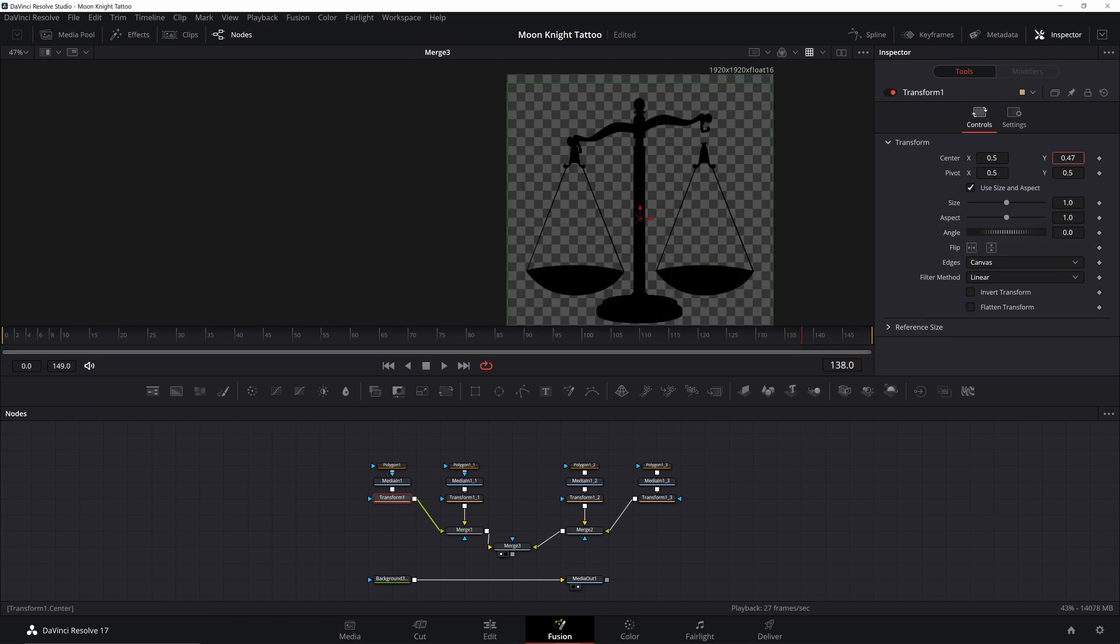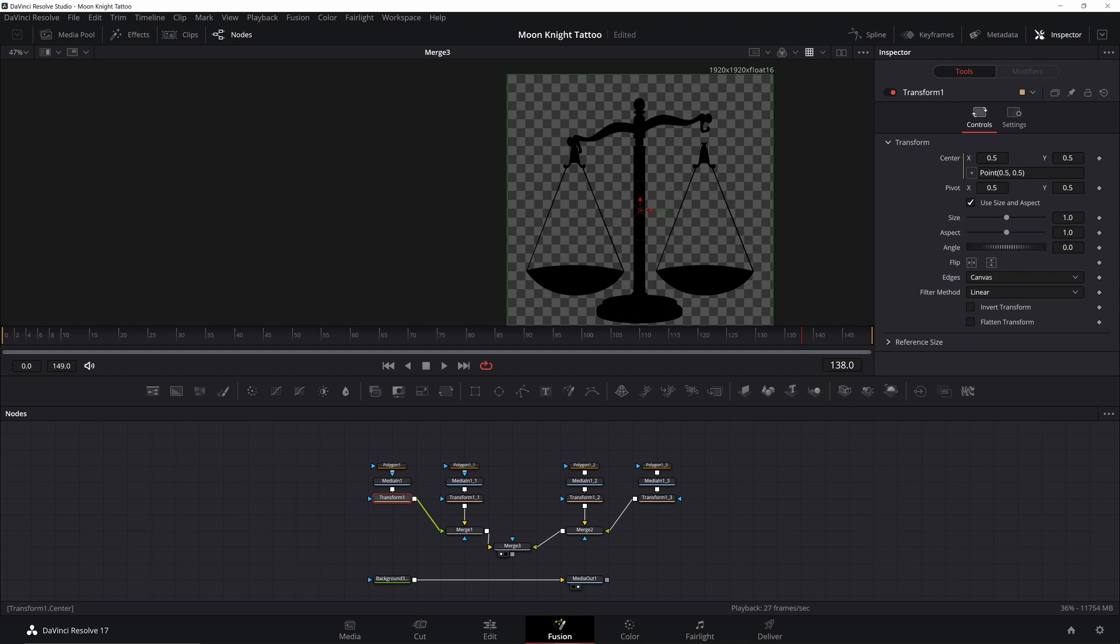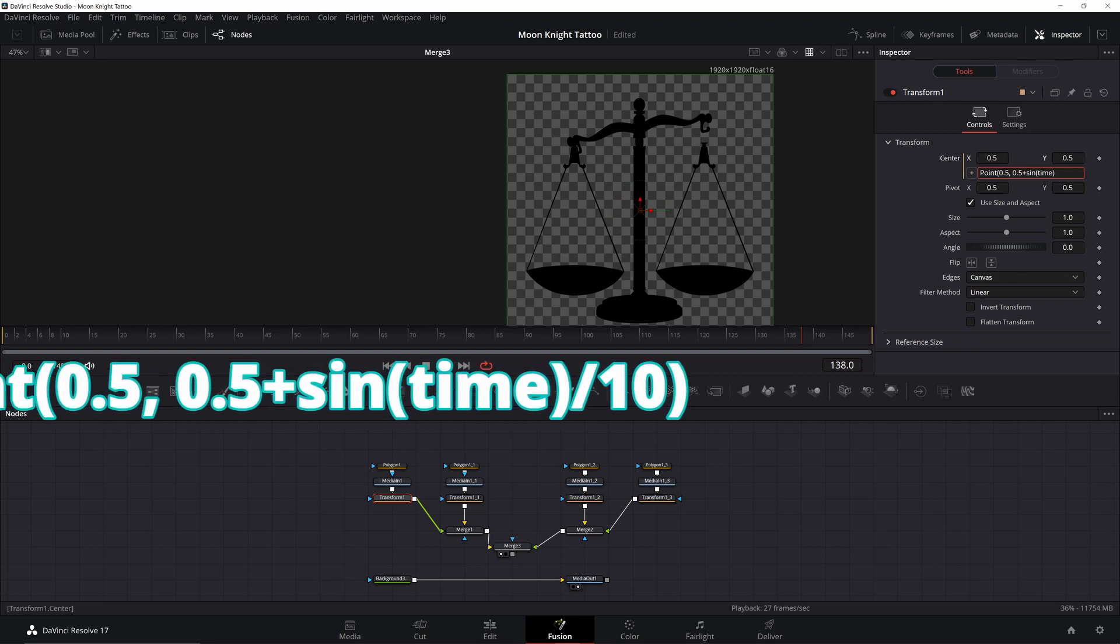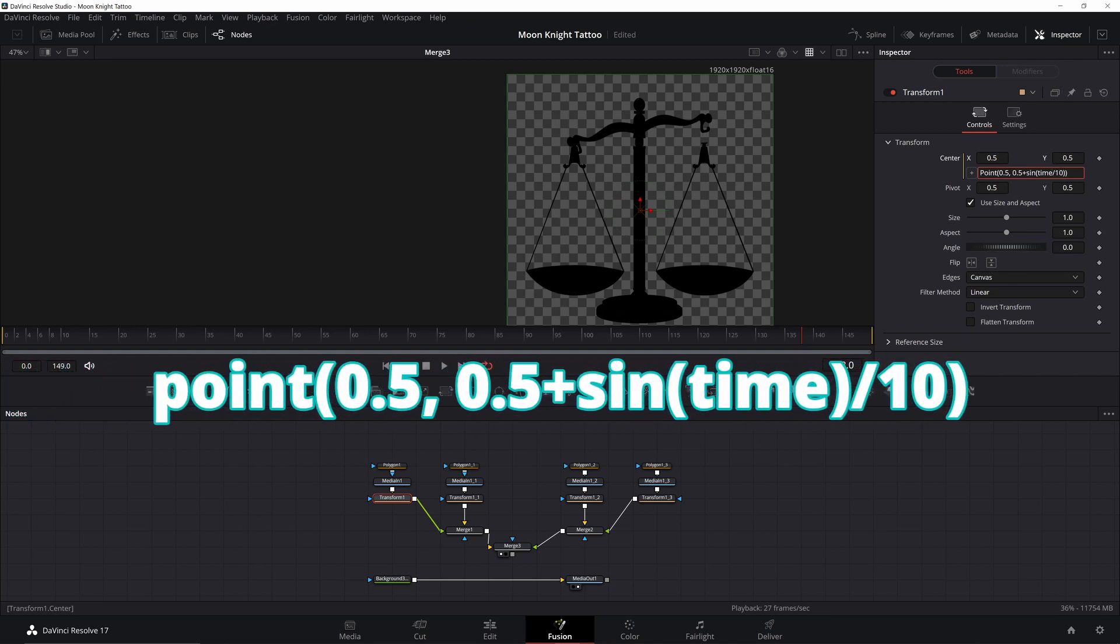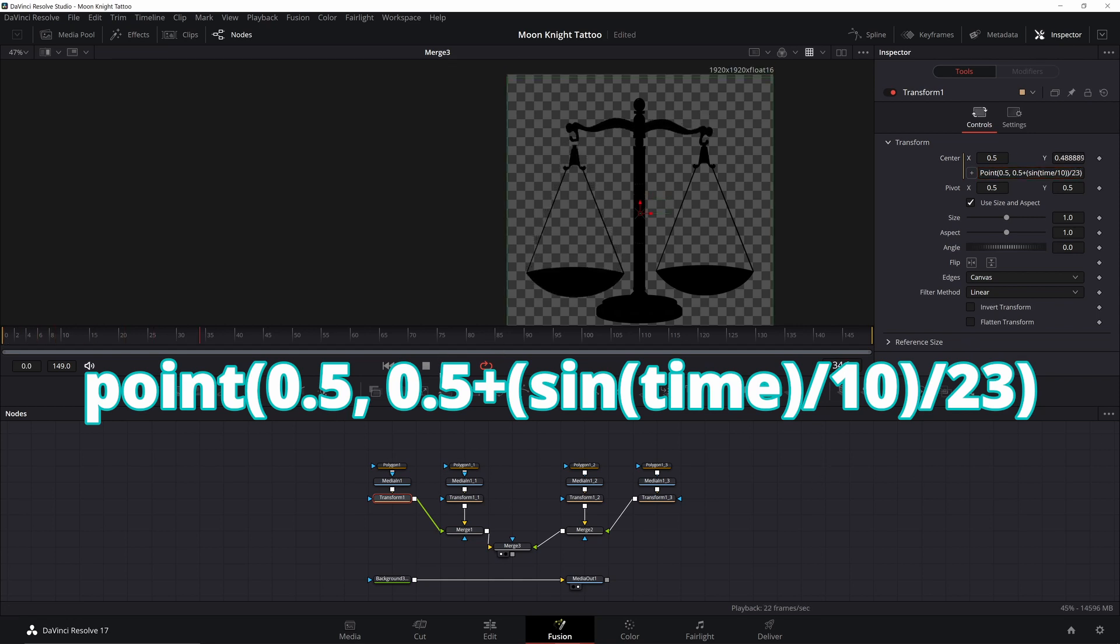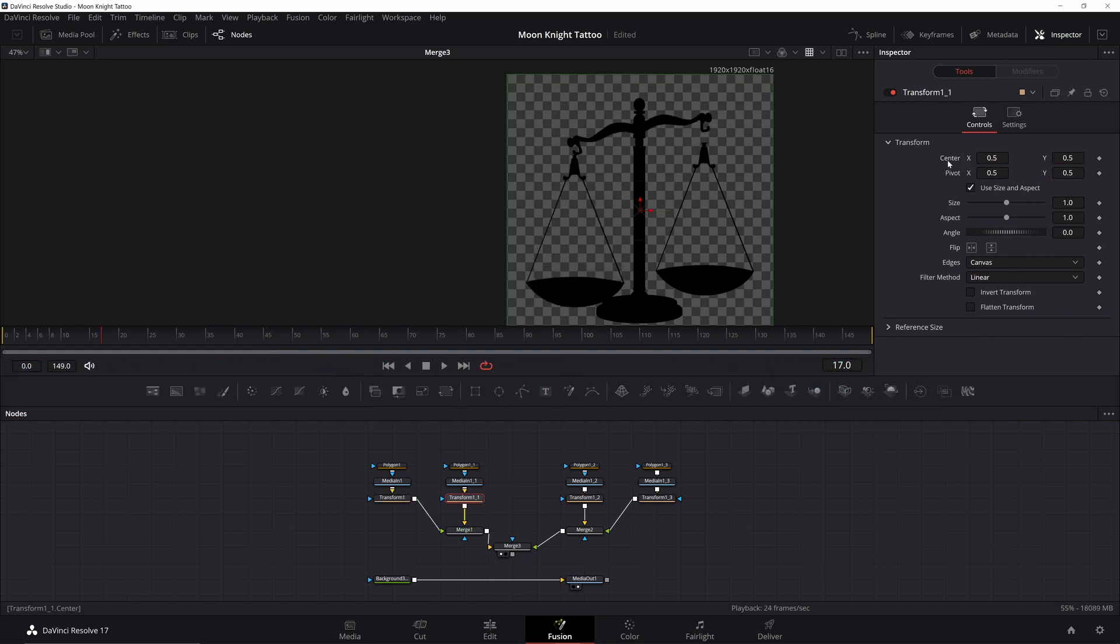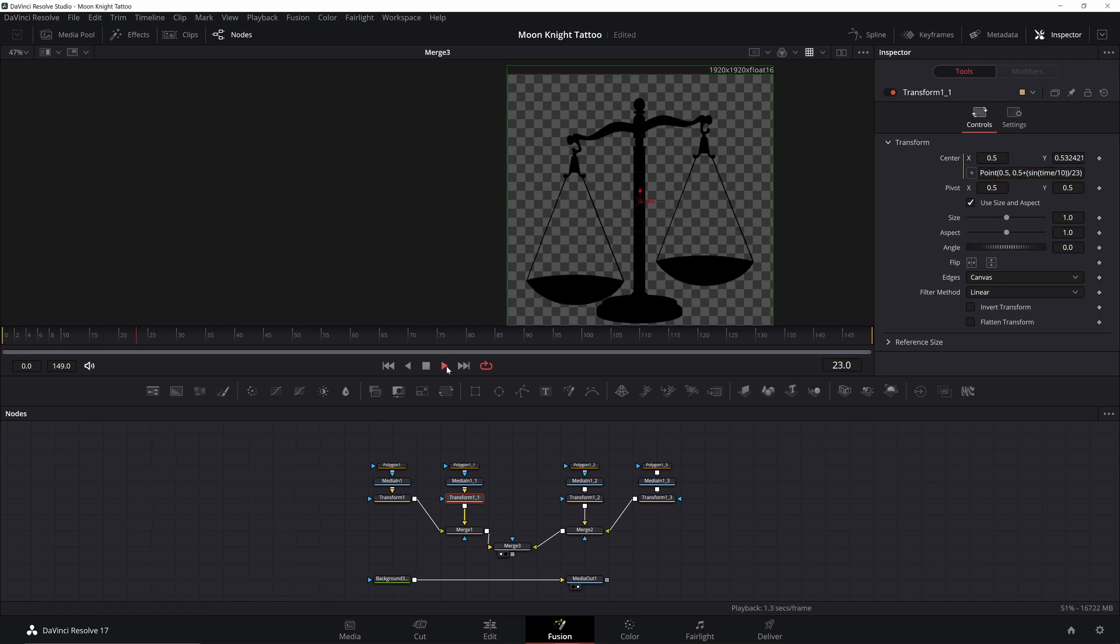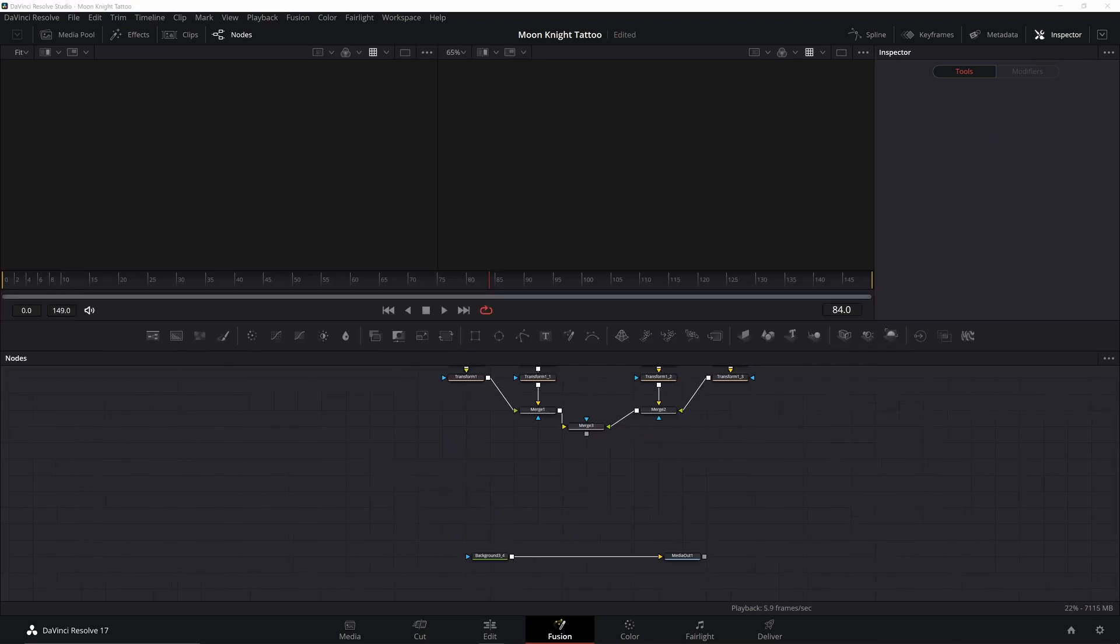Now we want the pans to move up and down with the beam. We're going to use a similar expression, but this time in the Y coordinate. Right click the center and add an expression. The point 0.5, 0.5 is the X coordinate followed by the Y coordinate. We only want to change the Y and we only want to change it a little bit from where it's at. So we're going to add to the 0.5 of the Y: sine time divided by 10, so we have the same speed as the beam. Now divide that by 23 so we limit how much it goes up and down. It's good, but it's moving opposite the beam, so we put a negative in front of the sine function. Now copy and paste the expression into the other pan transform and delete the negative. Now if you want, you can clean up the mask a little bit so it looks a little bit nicer, but it won't matter much because this is going to be pretty small in our shot.